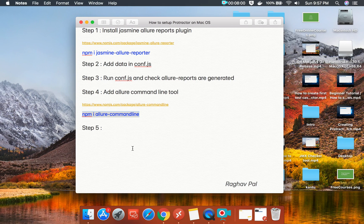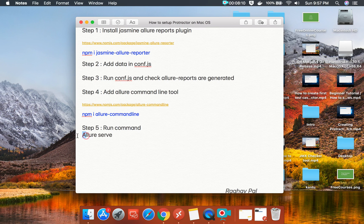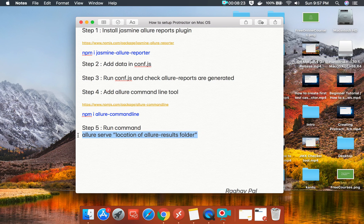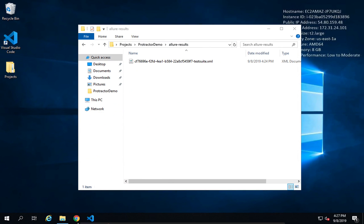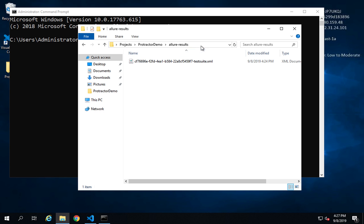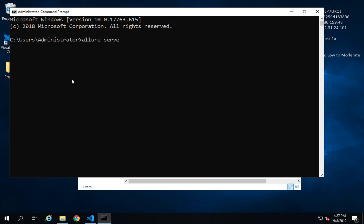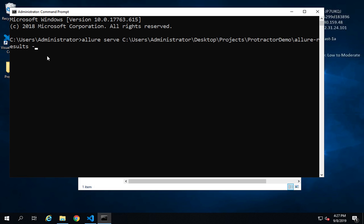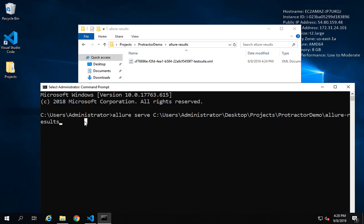After installing, the next step is to run the allure serve command followed by the location of the allure-results folder. Go to the command line and type: allure serve, then provide the path to your allure-results folder where the XML file was created. You can also use the minus O flag to specify the output location for the reports — if you don't provide one, reports will be generated at the same location.